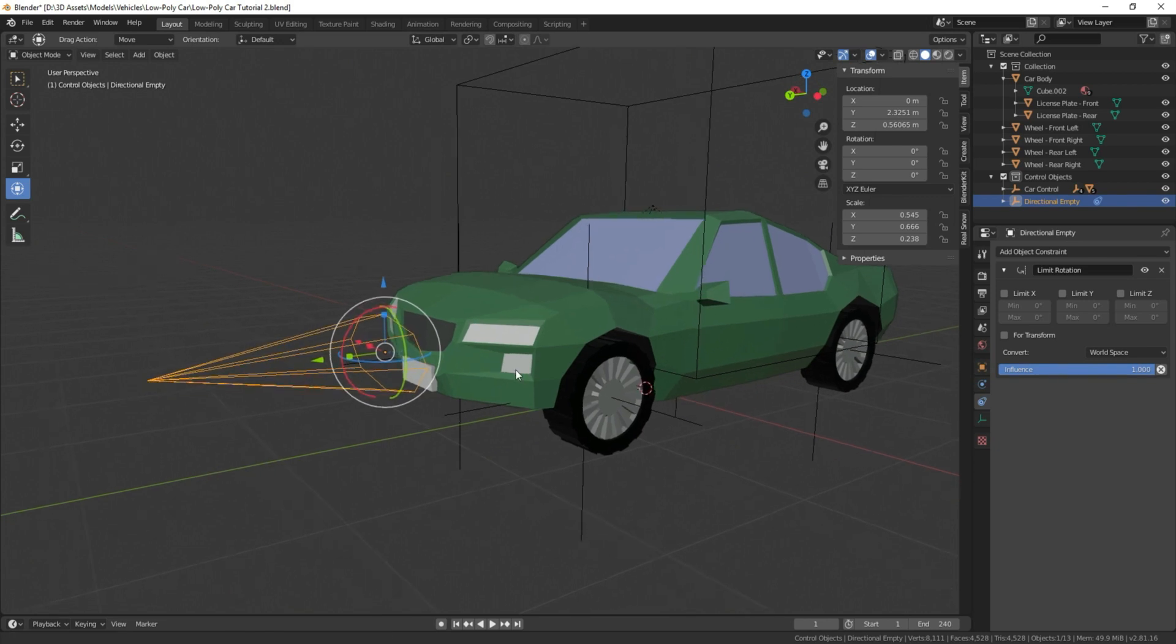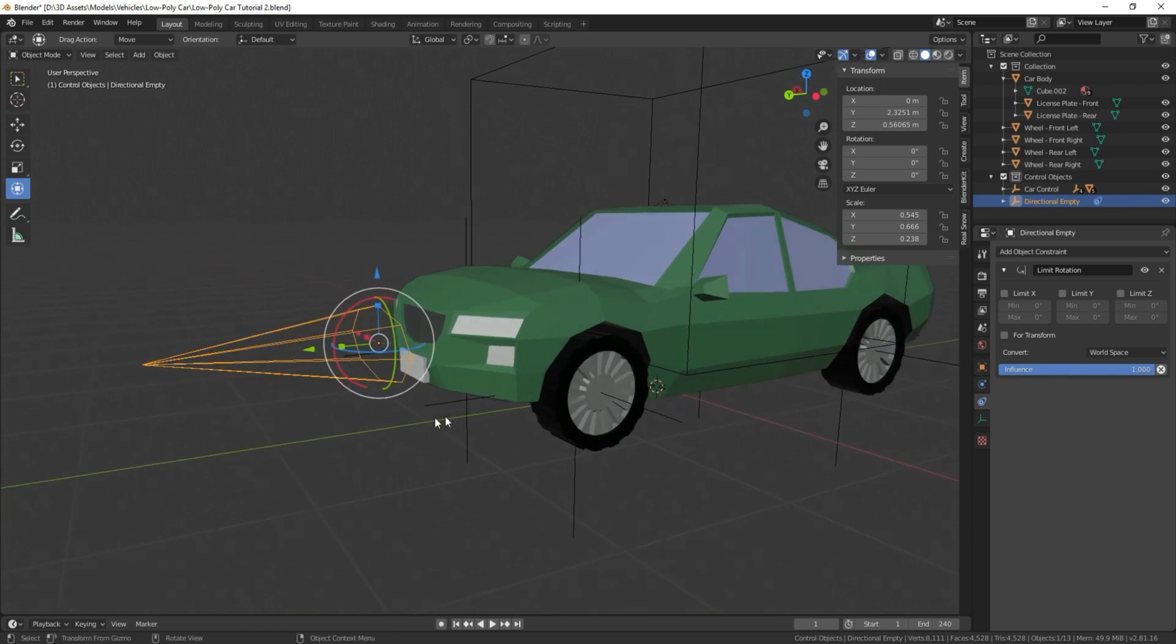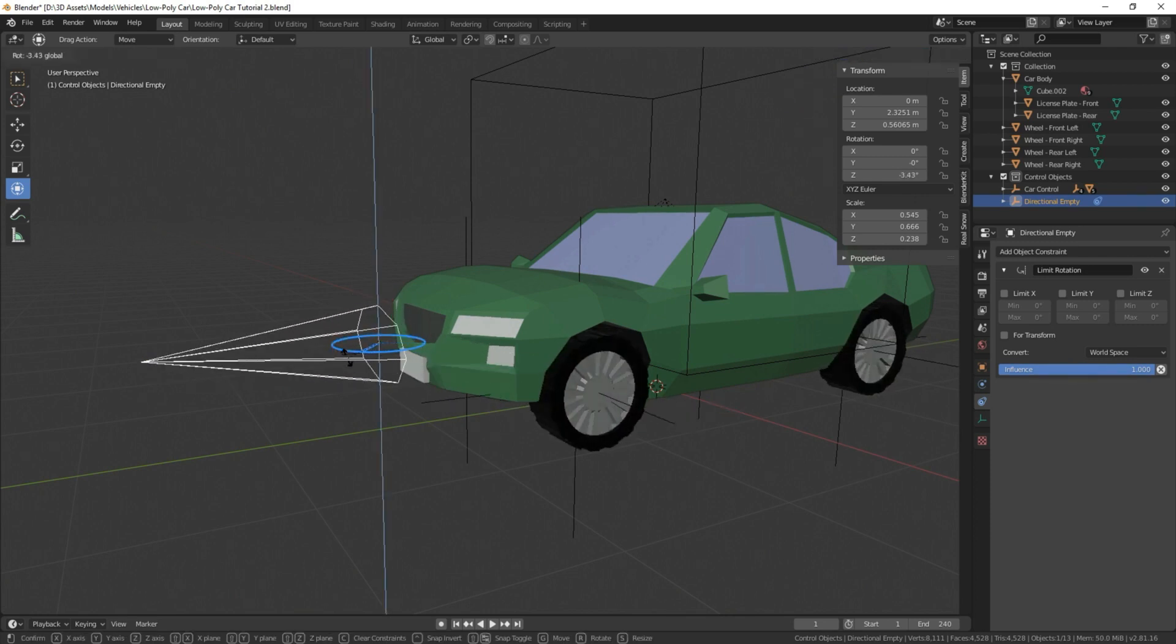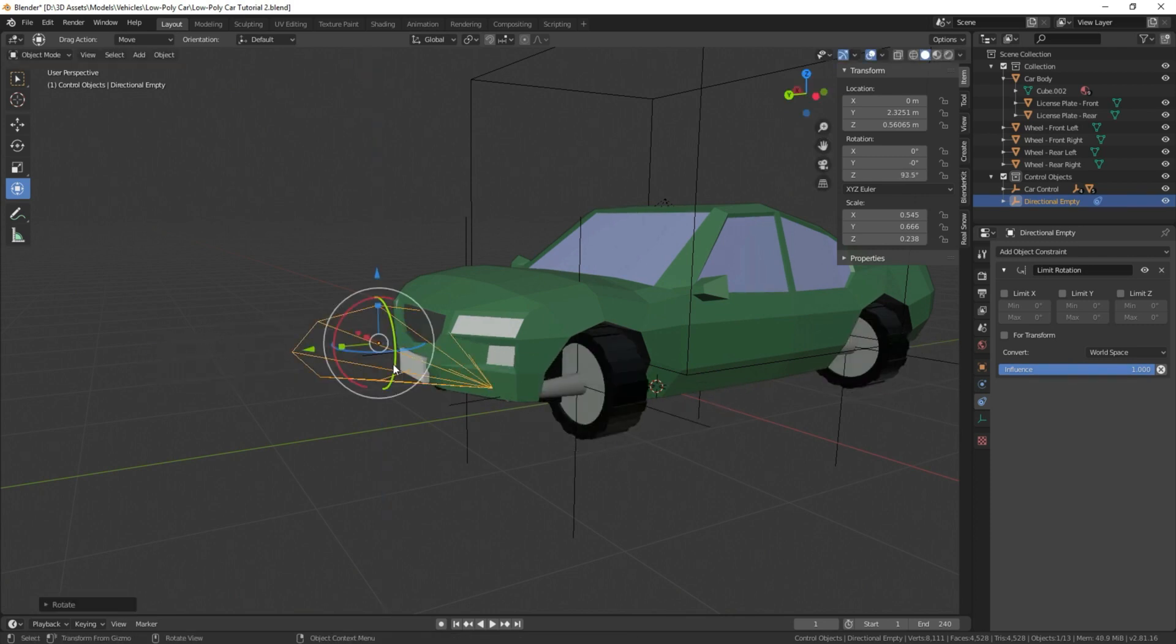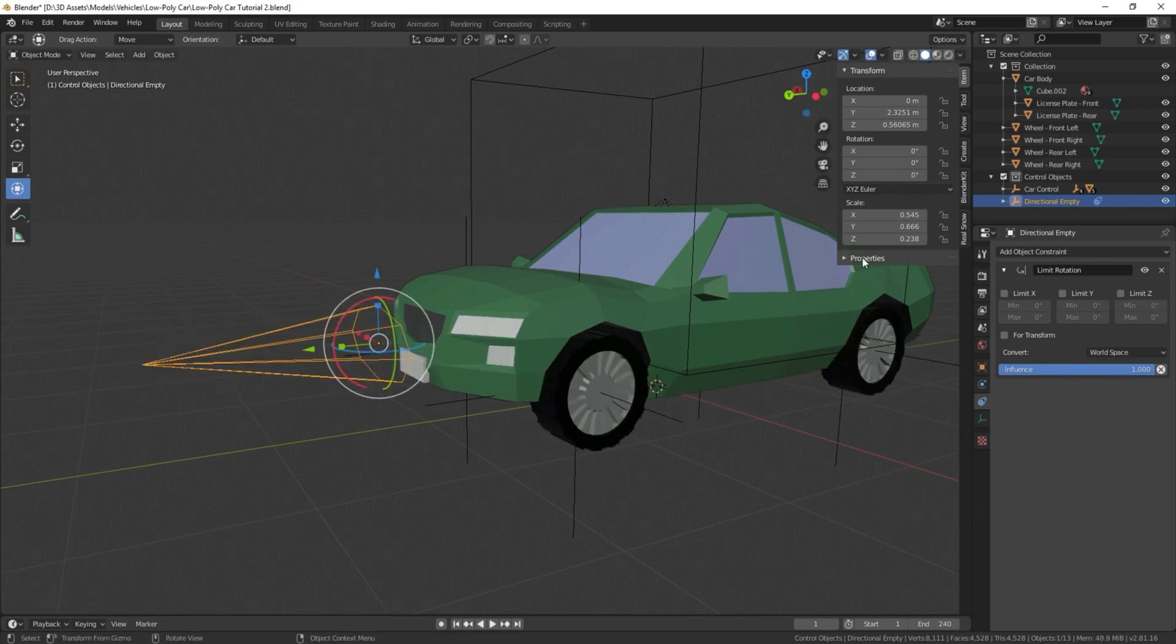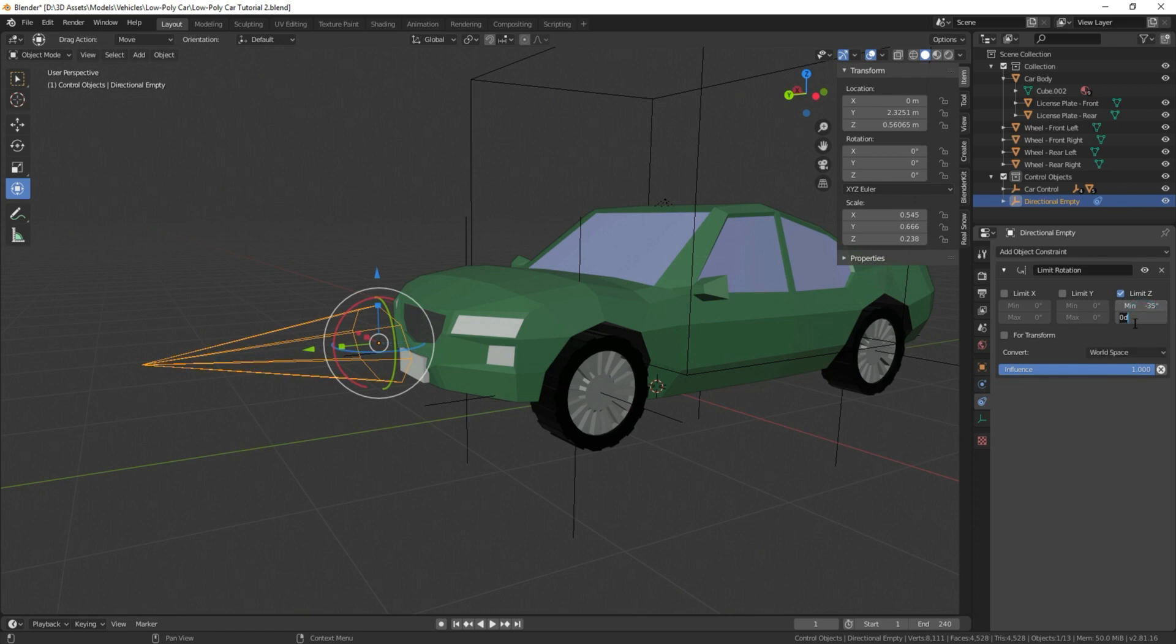What this is going to do is it's going to limit the rotation of the object that we're turning, so it won't be able to turn outside its determined values. We're going to select the Z that we want to limit because we're limiting the z-axis. We're going to type in negative 35 for the minimum value in degrees, and in max we're going to add positive 35, so it's nice and equal. That's all we have to add.